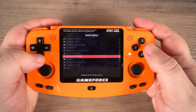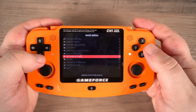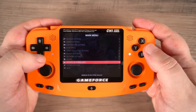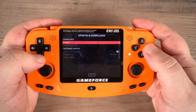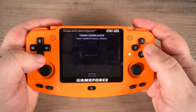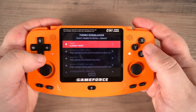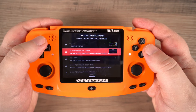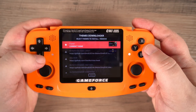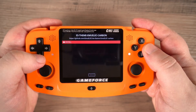Now we have internet access we can download and install a new theme. Navigate to updates and downloads and choose themes. It will connect online to download a list of available themes, which may take a few moments. You can then choose a theme to download. For this demo we will download the popular carbon theme.